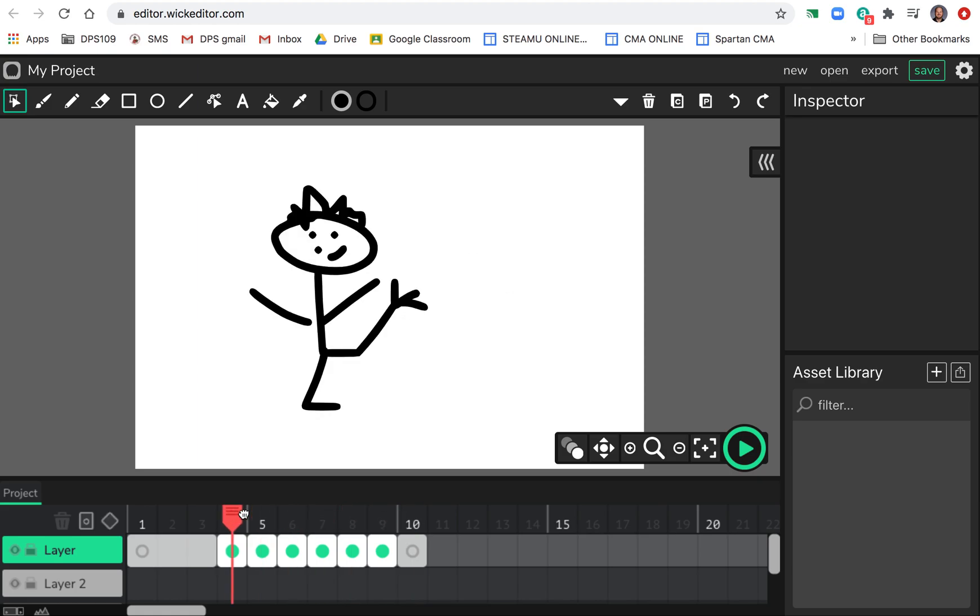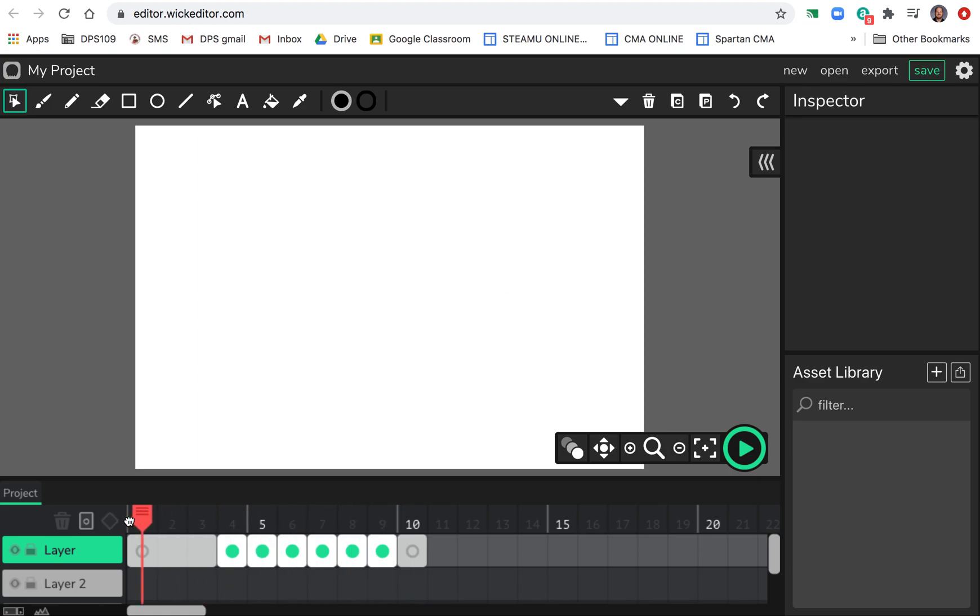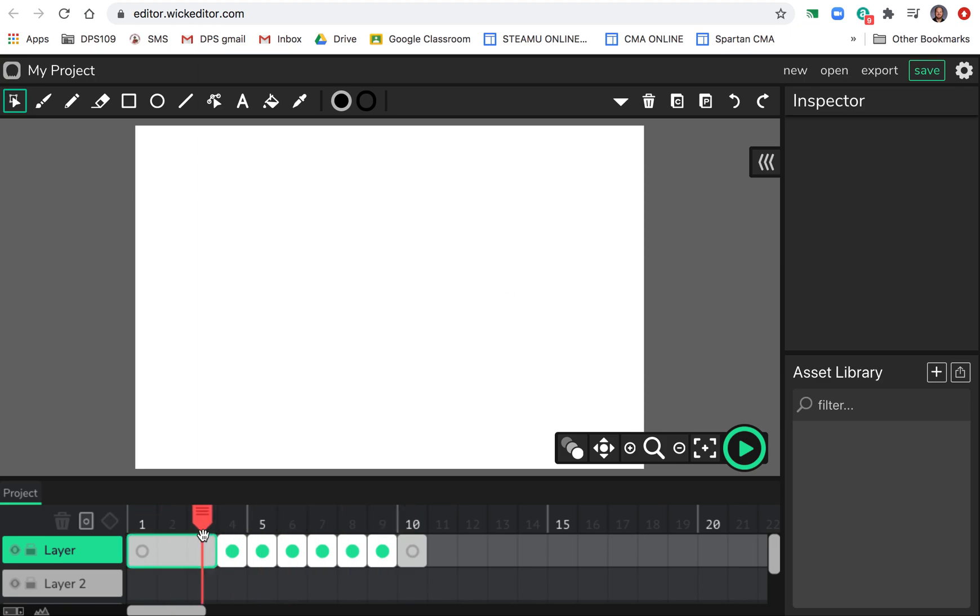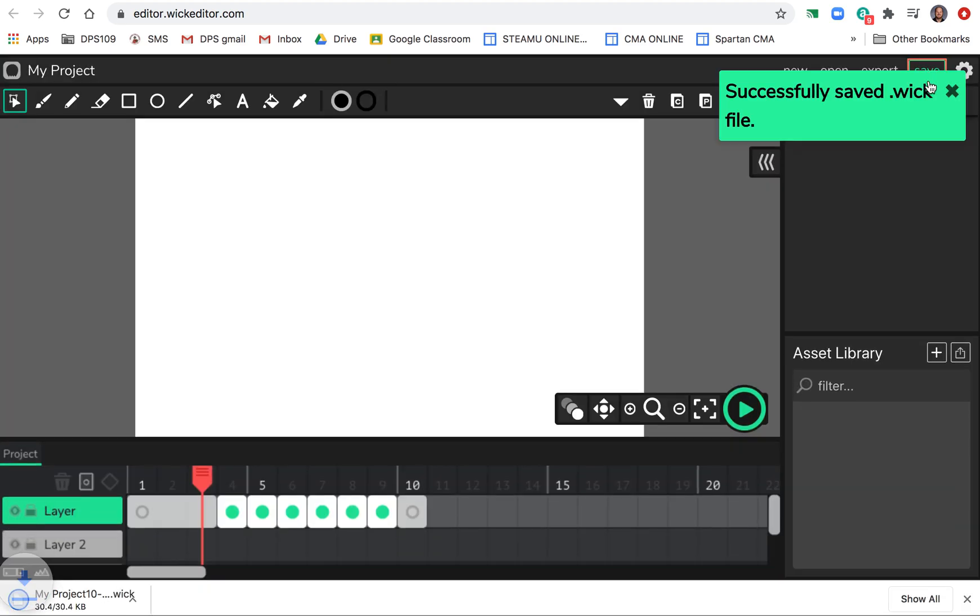Okay, so this is how you would save a Wick Editor project so that you can continue working on it the next time, the next day, whatever. So say this is as much as you got done on day one. What you do is you go up to the save button, hit save.